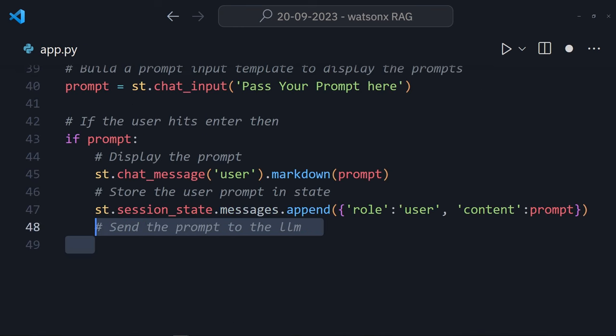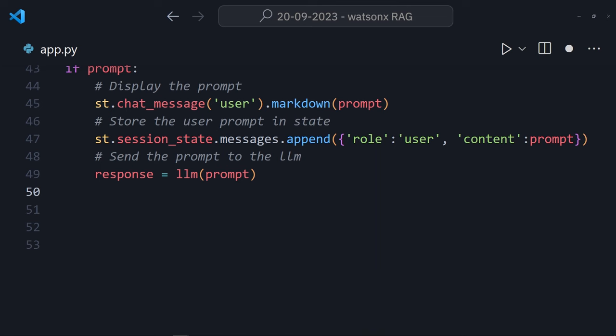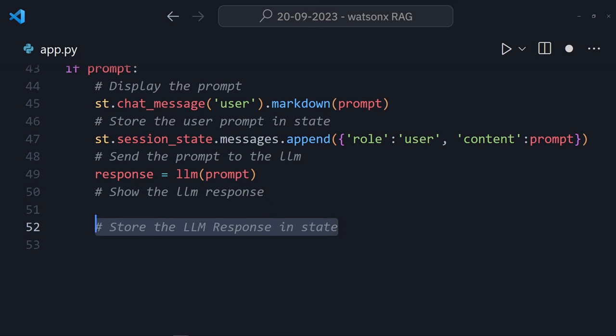Now, send the prompt through to the LLM. And boom. Wait, it looks like it's running, but I need to show the LLM responses as well.